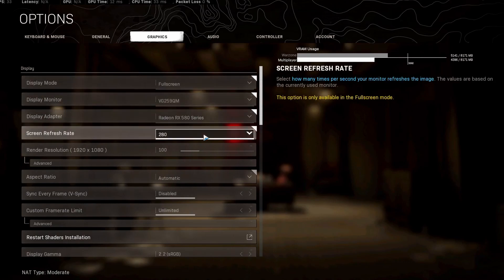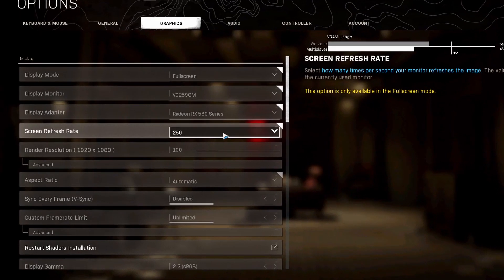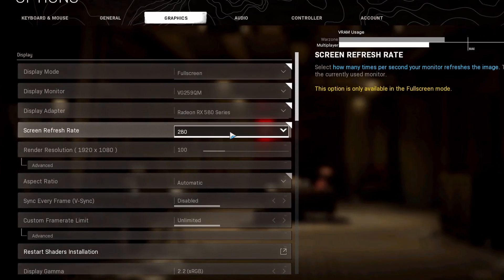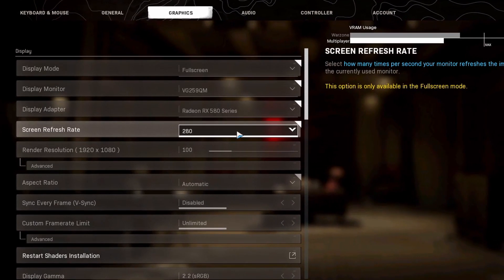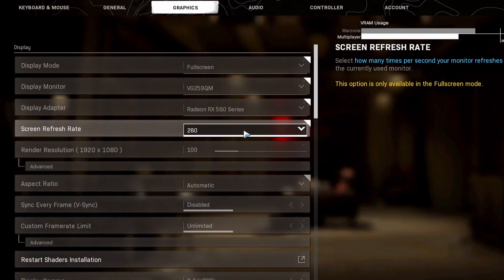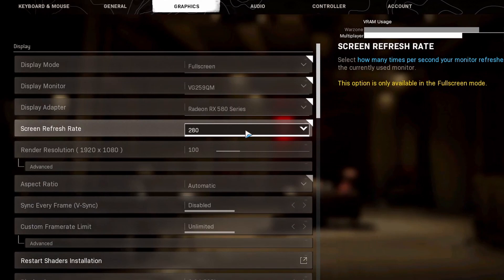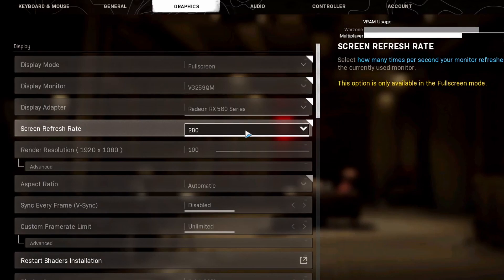Screen refresh rate is the next thing. Monitor, that's obvious, the one that you want to use. Adapter, that's your graphics card. You put your refresh rate as high as it could possibly go. I have a 280 hertz monitor, so that's as high as mine can go.